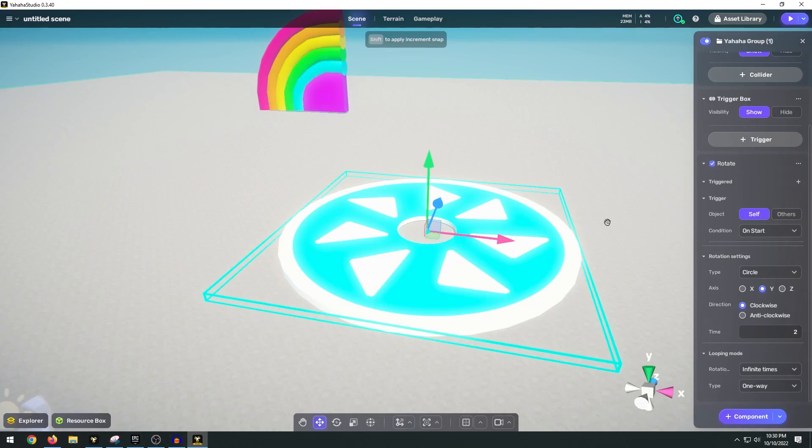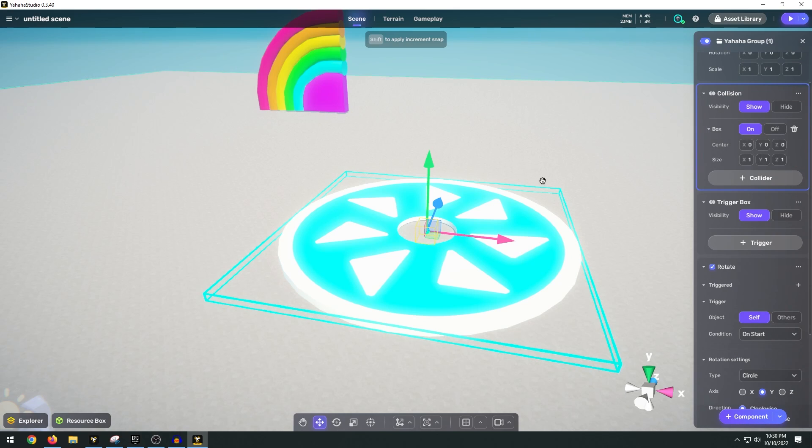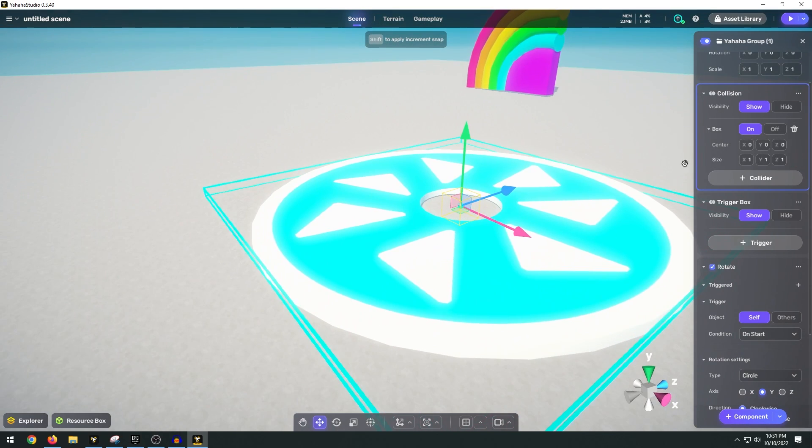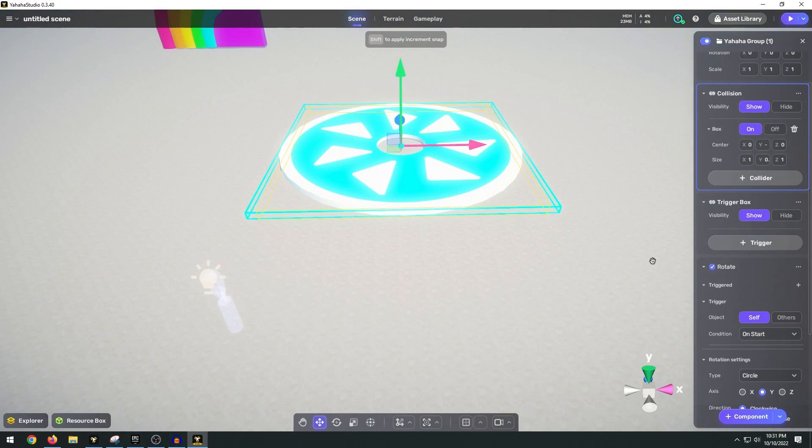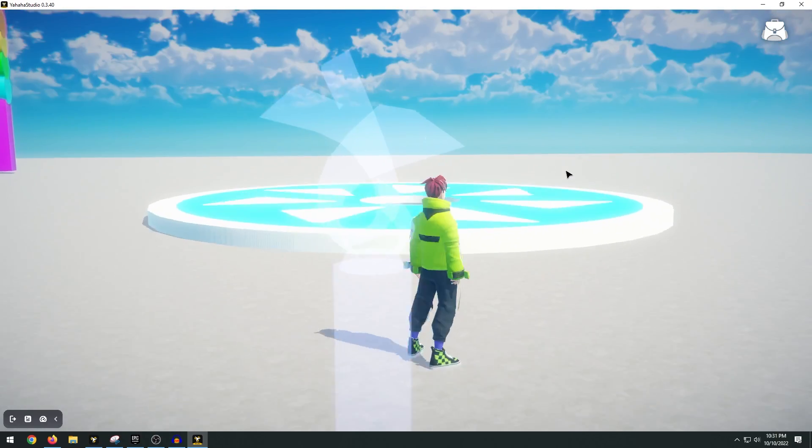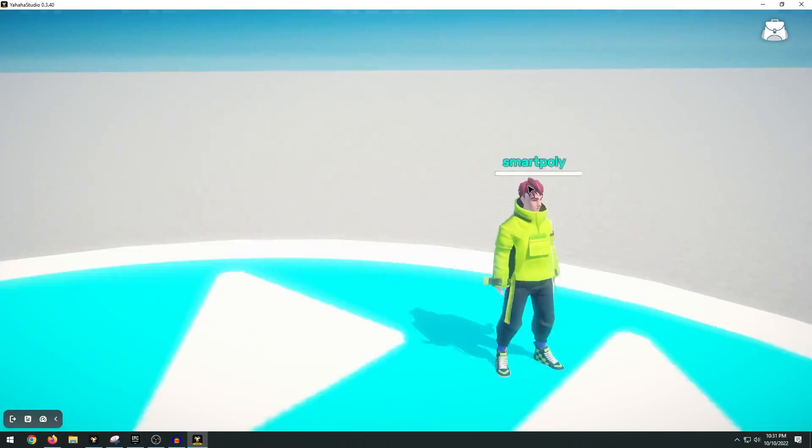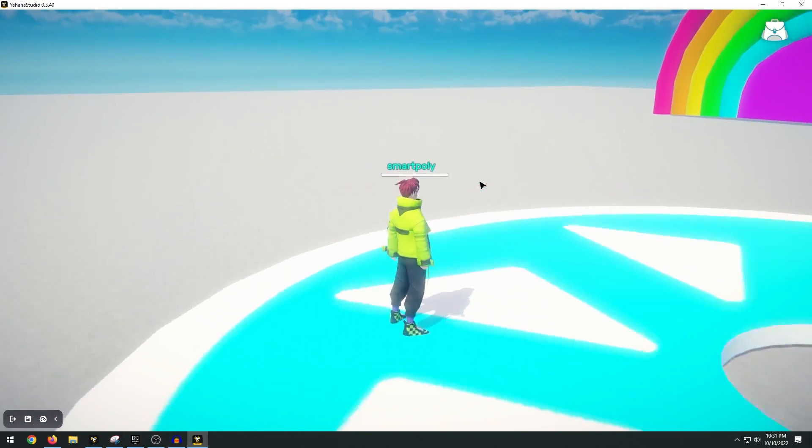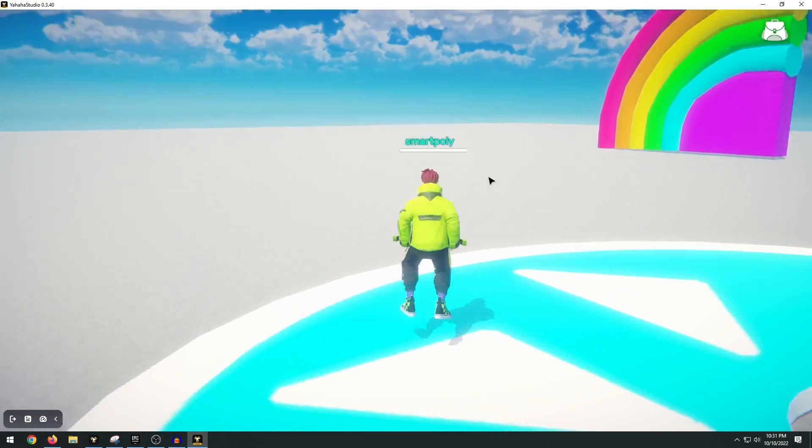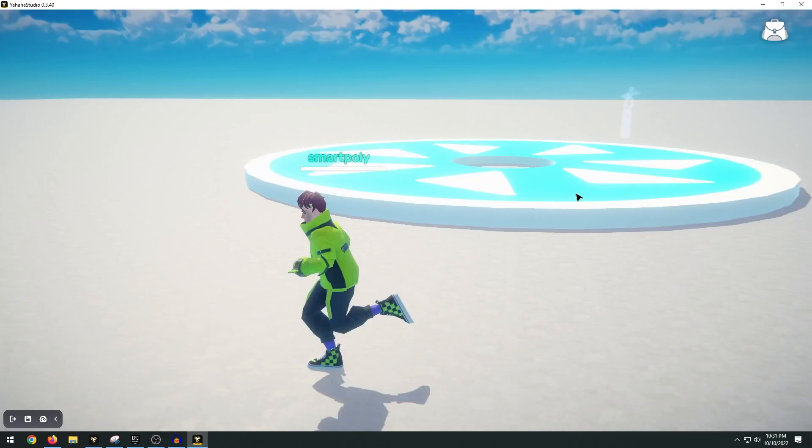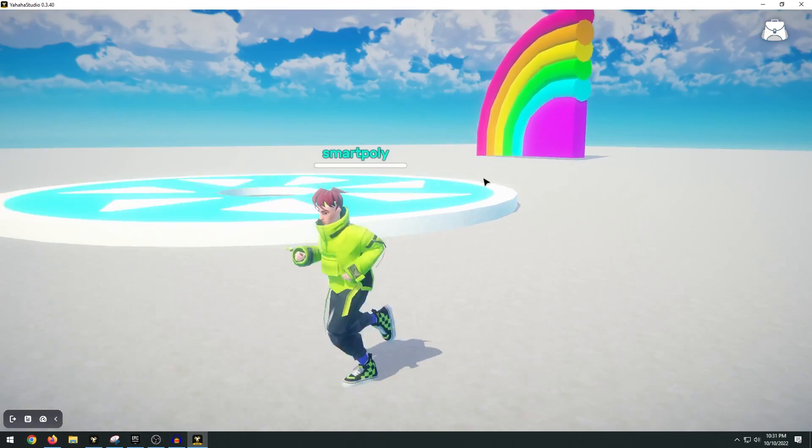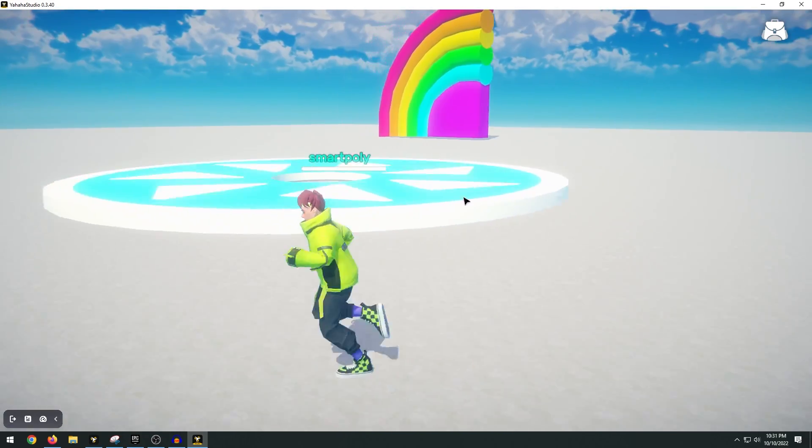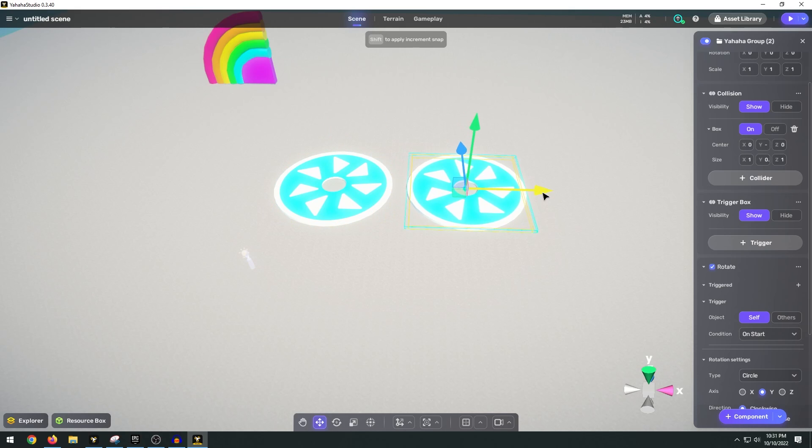With the model selected go up to collision. We're going to add a box collision then we can tweak the size so that it lines up with our circle. Now we can go ahead and click play and when we jump on the spinning circle our character spins around making it hard for us to make it through the obstacle course. So we can duplicate this a couple times by Ctrl+C Ctrl+V.